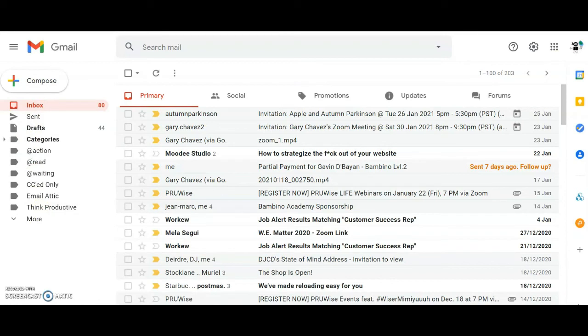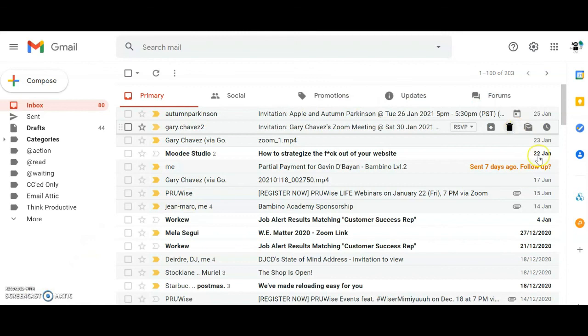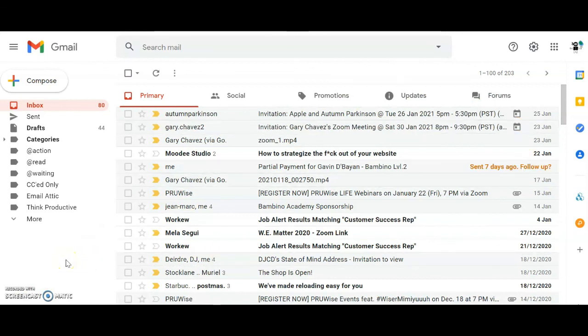Gmail will have automatically sorted what it believes are less critical messages off the primary inbox tab into categories: Social, Promotions, Updates and Forums. Start your inbox clearing with messages in these four tabs before you move to what's left on the primary tab.